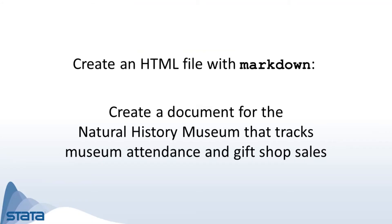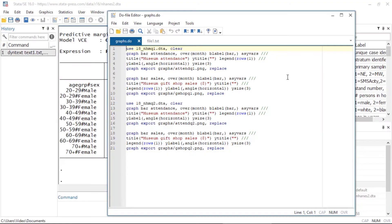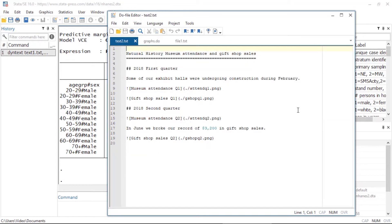Now suppose that I work at the natural history museum and I want to create an HTML file that tracks museum attendance and gift shop sales. I have fictional datasets for the first two quarters of 2018 and I have already created bar graphs for each quarter with the following do file. Here I create a bar graph for the attendance in quarter one, the gift shop sales in quarter one, and similarly for quarter two. Note that I saved the graphs as PNG files in a folder called graphs.